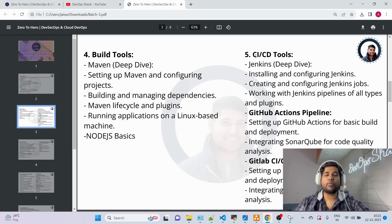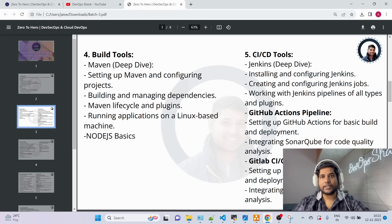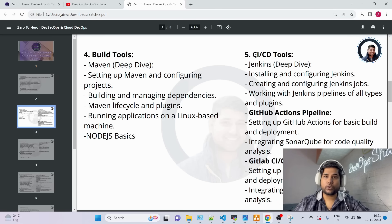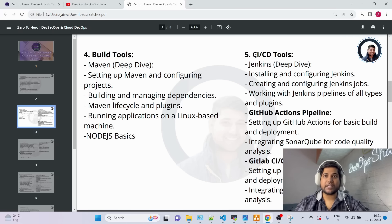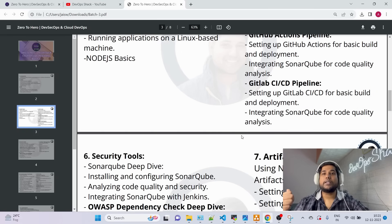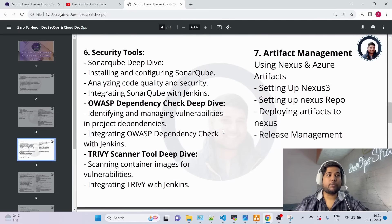After that we jump to Module 5, which is CICD tools. We'll cover four kinds of CICD tools. The primary tool is Jenkins — we'll build complete DevSecOps pipelines from scratch, and you'll master Jenkins over the coming two months. We'll also write pipelines in GitHub Actions and GitLab CI/CD as secondary CICD skills. Additionally, in the cloud section, we'll cover Azure DevOps CICD pipelines.